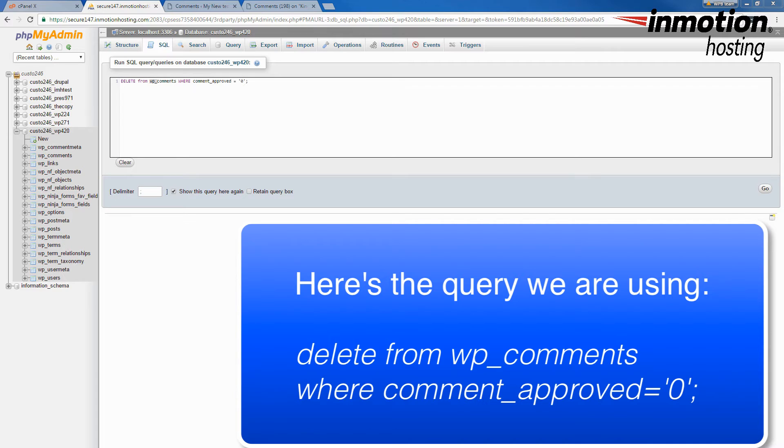Once you have the query typed in, click on go in order to run your query.